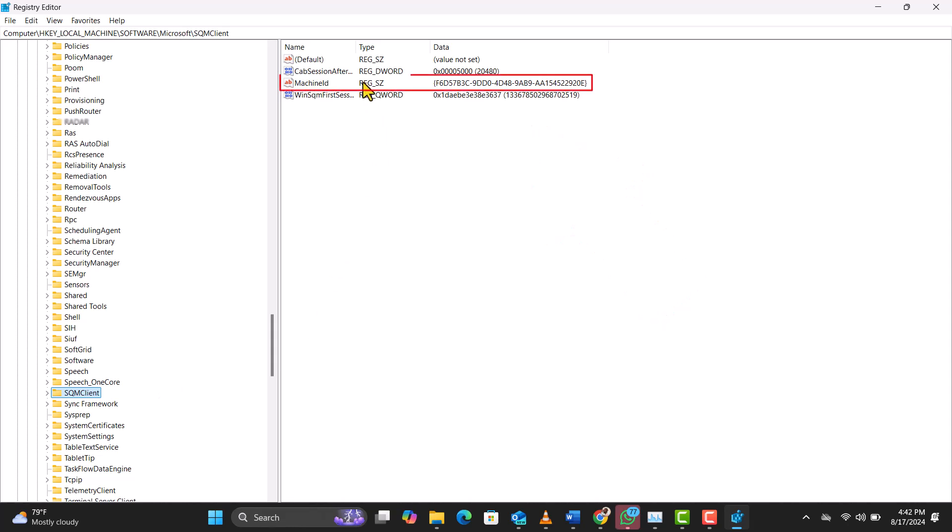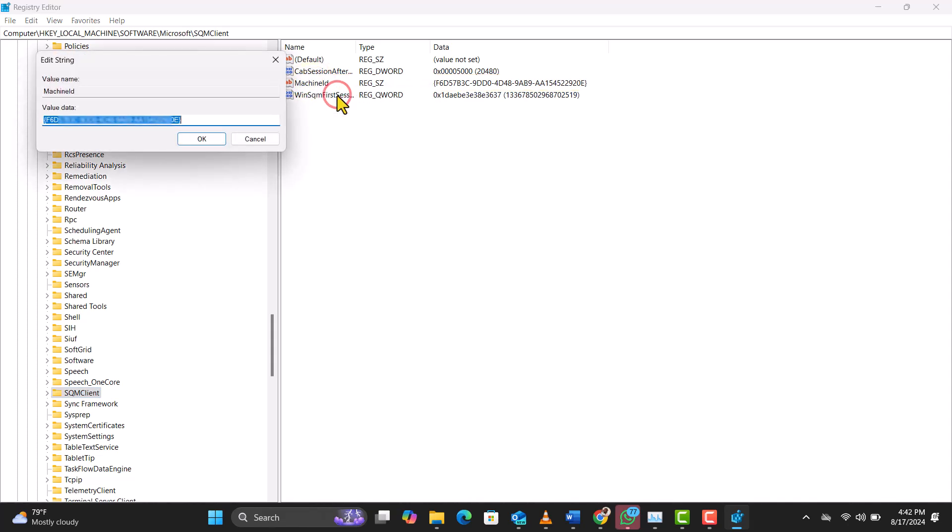That's your Windows product ID, a unique identifier for your operating system. Pretty neat, huh? Got any questions or need assistance with something specific? Drop a comment below. I love hearing from you.